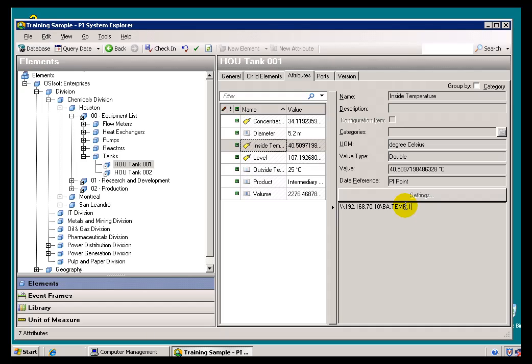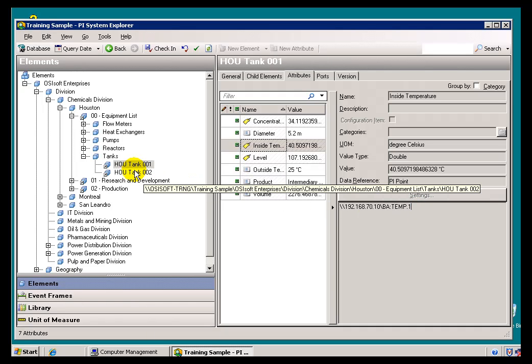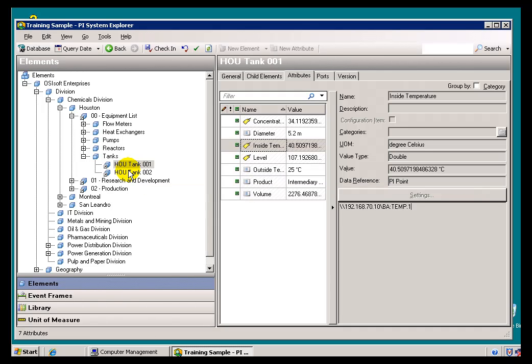So, I demonstrate this just to reiterate the fact that AF is really just a mechanism to find the things that you're interested in. And, it's really agnostic as to what it actually finds. So, you can have two different AF Servers pointing to the same PI Server, or one AF Server pointing to multiple PI Servers. That's part of the design.